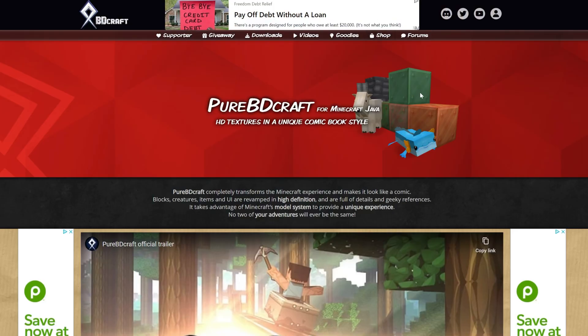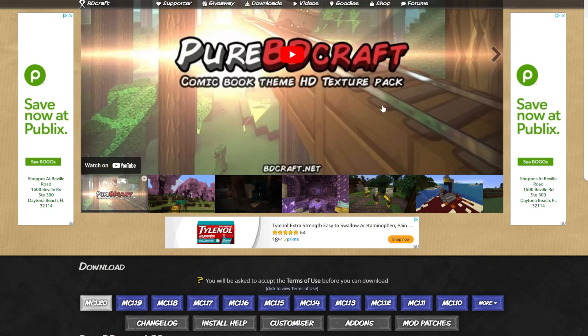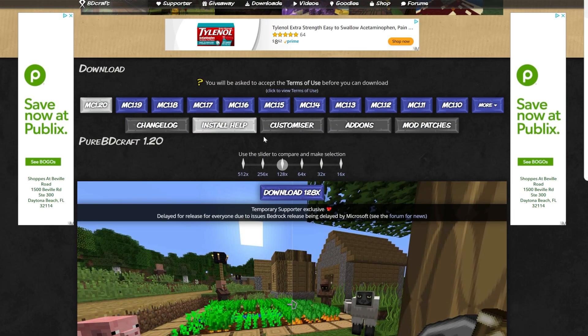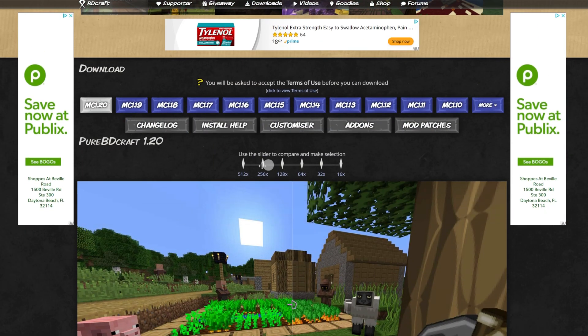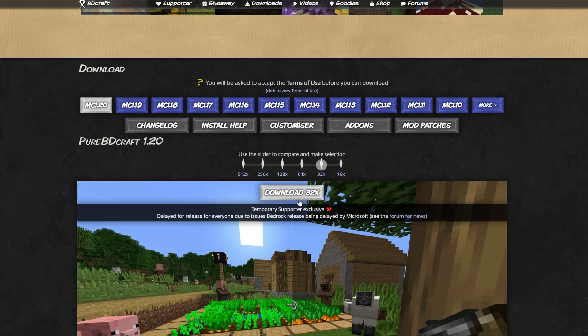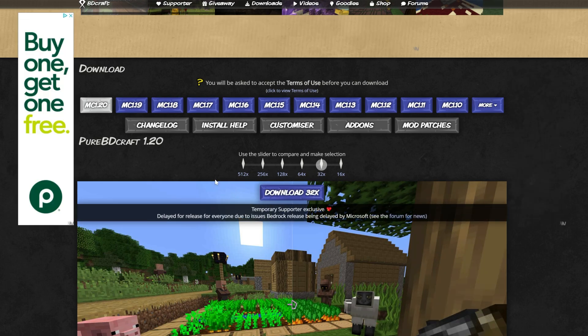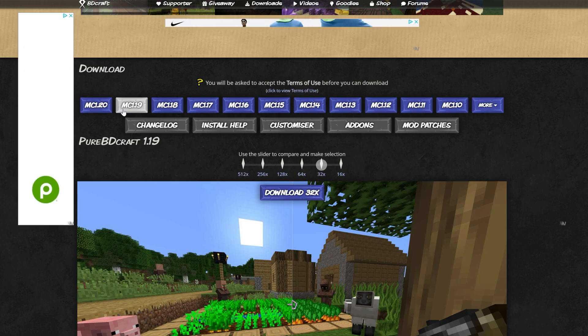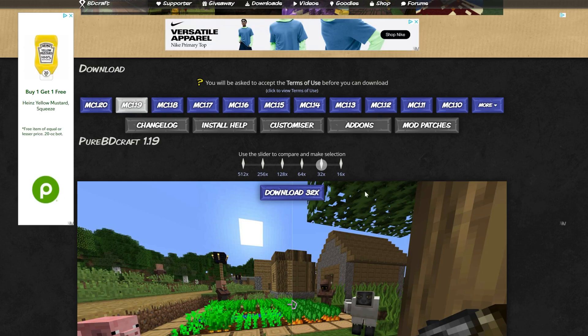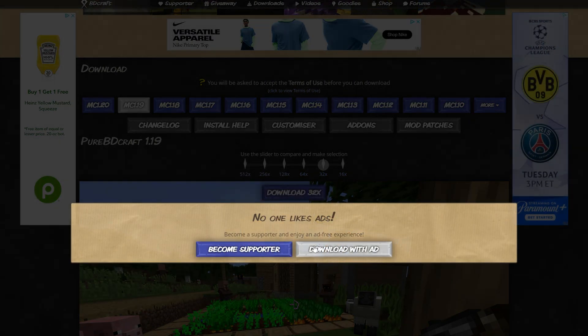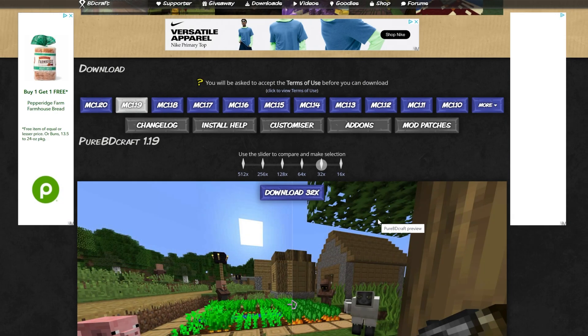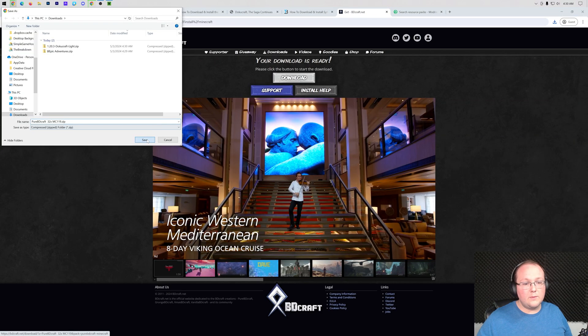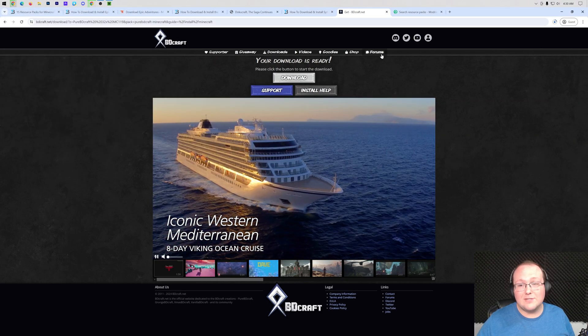And then we'll go ahead and grab Pure BD Craft as well. Once you're here, you want to scroll down and find the version you want. We want to go ahead and download the version that is not supporter exclusive, but you should become a supporter because it's awesome. So that means you're going to download 1.19. I did this on purpose. So we're going to go ahead and download the 1.19 version of this after we wait for this ad, accept their terms of use. There we go, the pack is now downloaded.